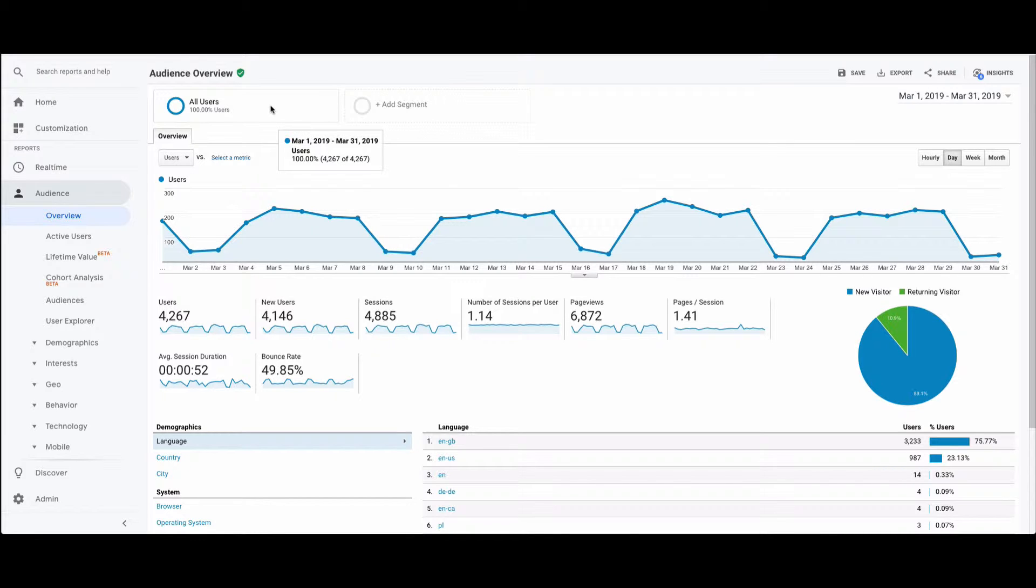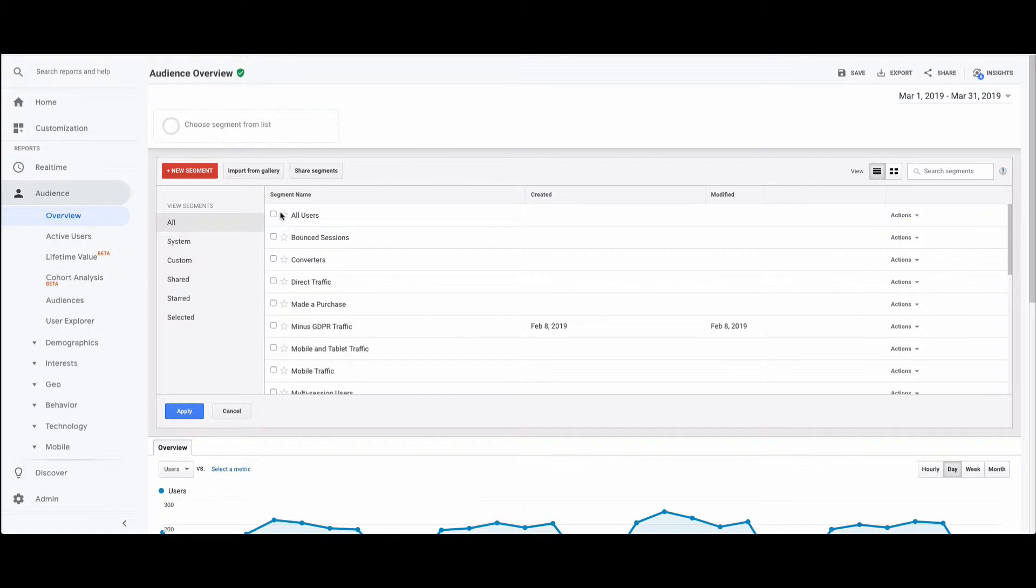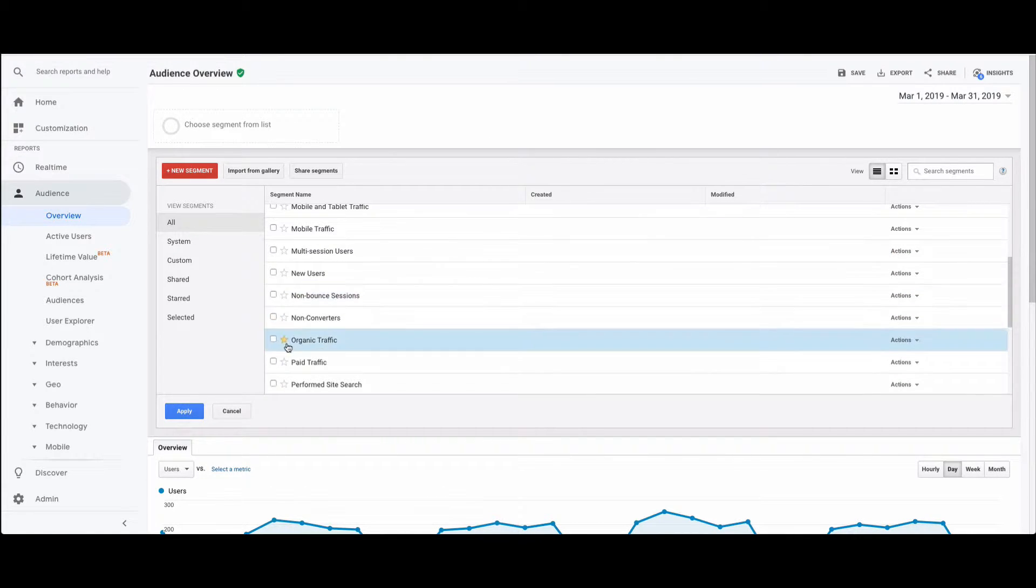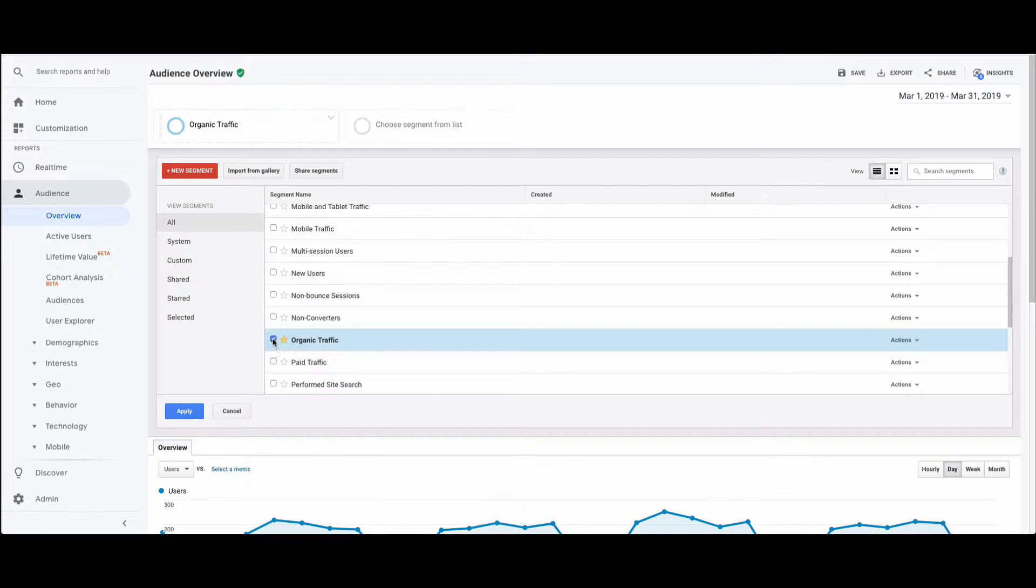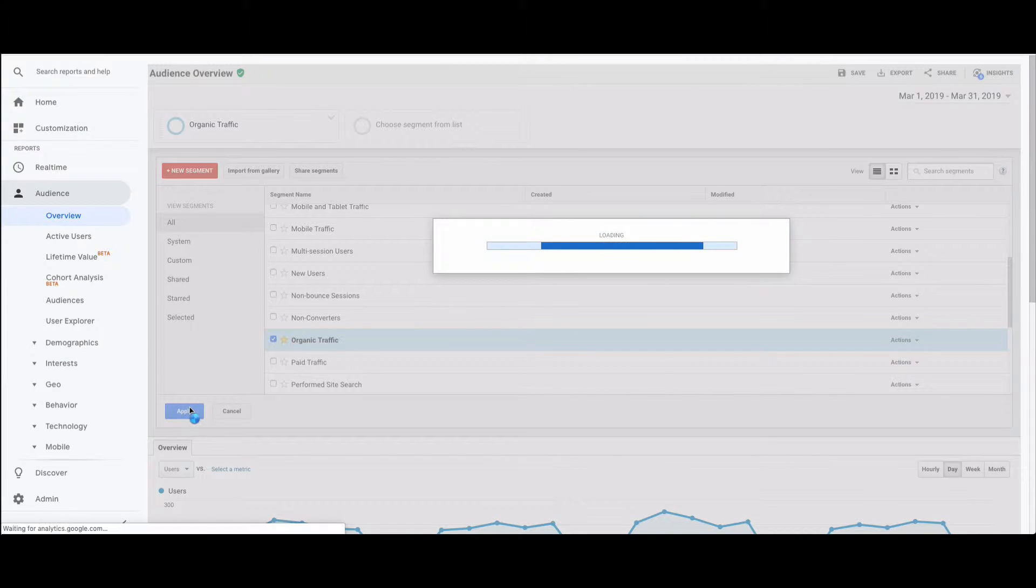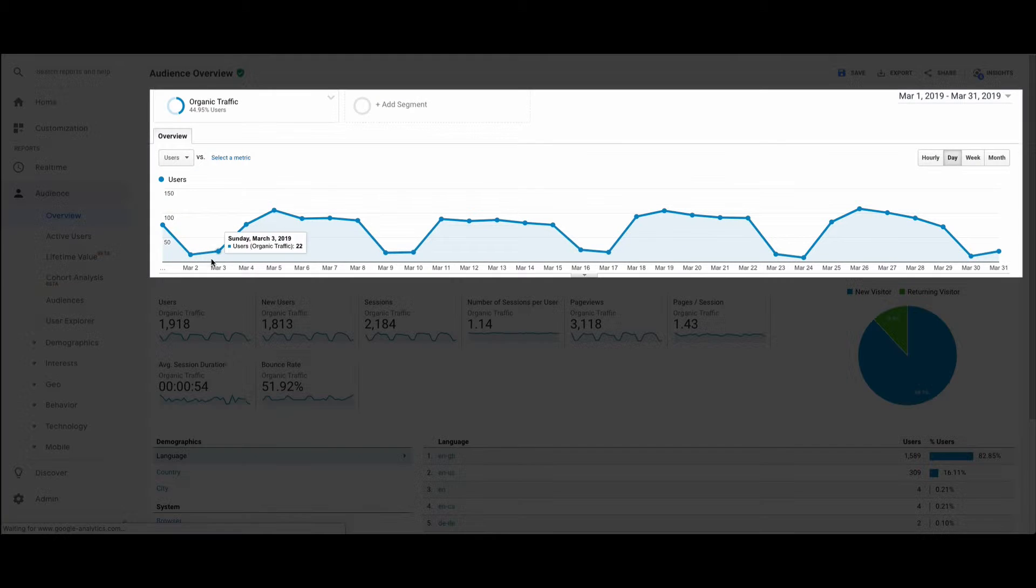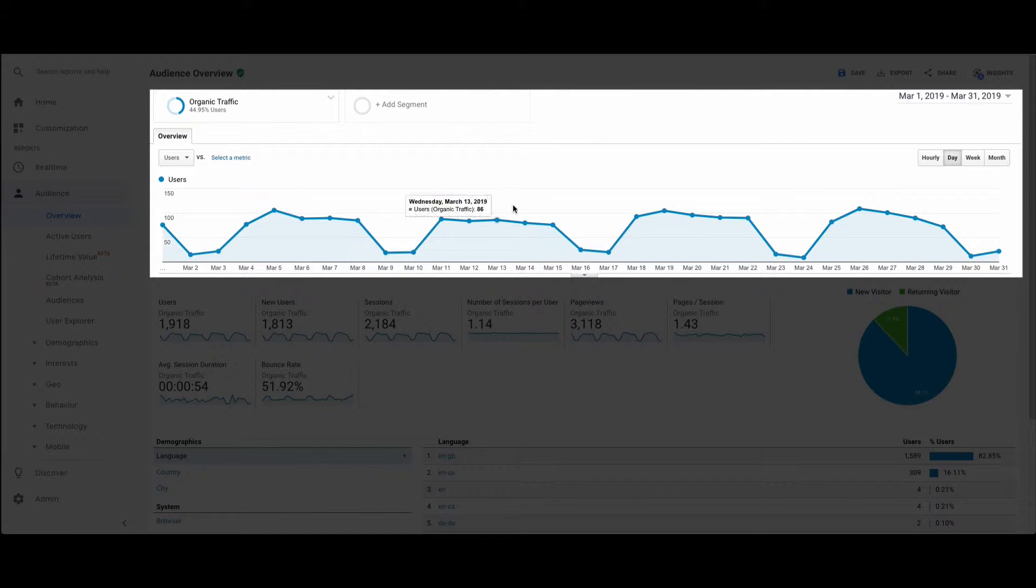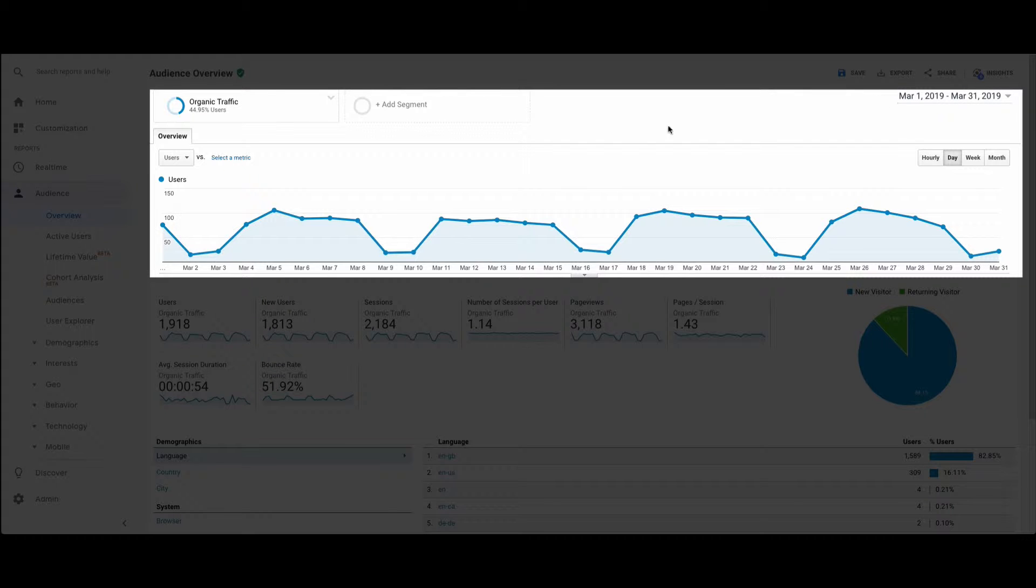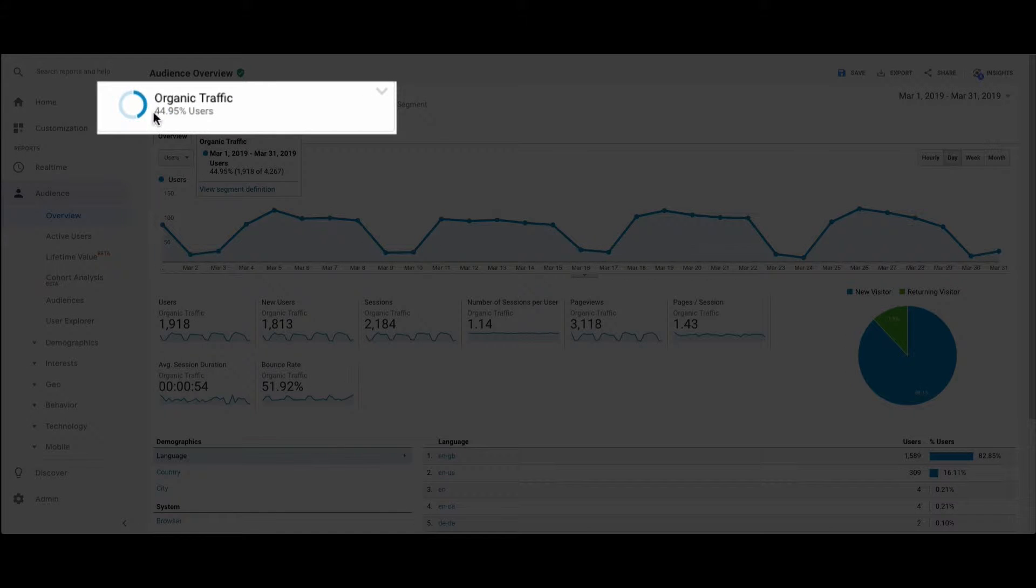So first thing you want to do is go up here, click on All Users, unselect this All Users bit here, scroll down and click on this little button next to Organic Traffic. This will then pull up a view and show you your organic traffic from, let's say, the 1st of March 2019 to the last day of March 2019. And as we can see here, that accounts for 44.95% of their traffic.